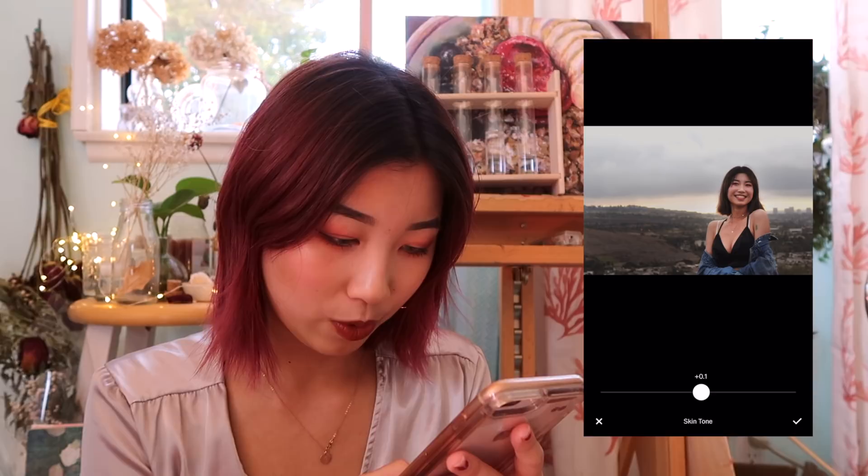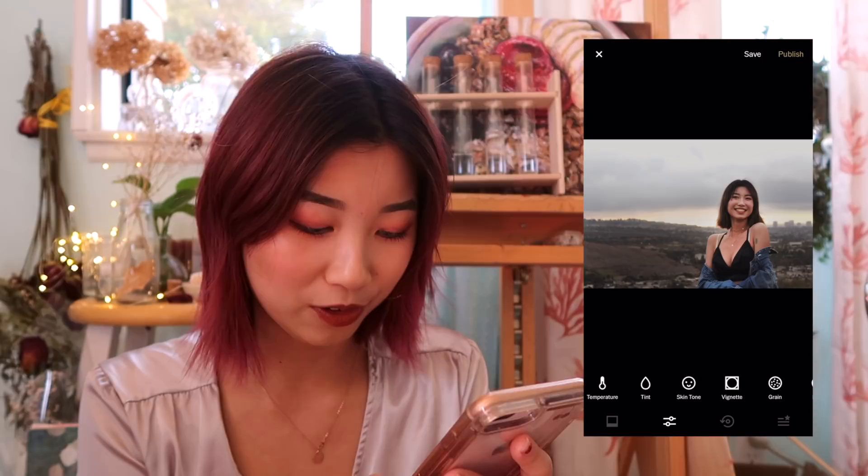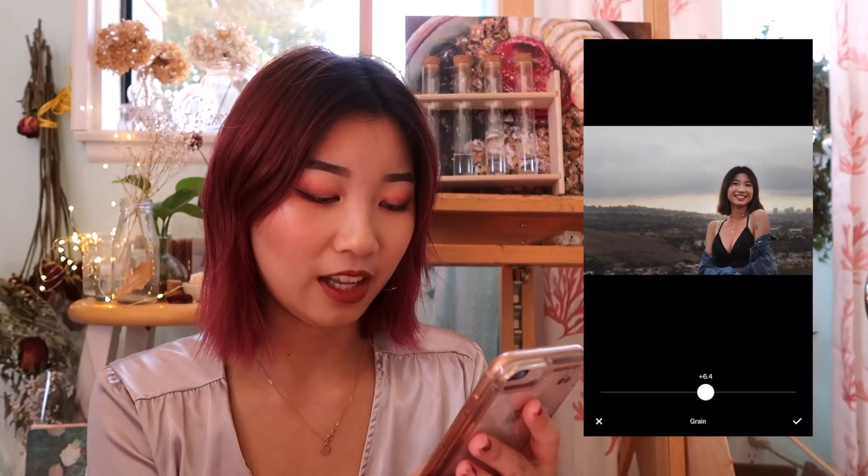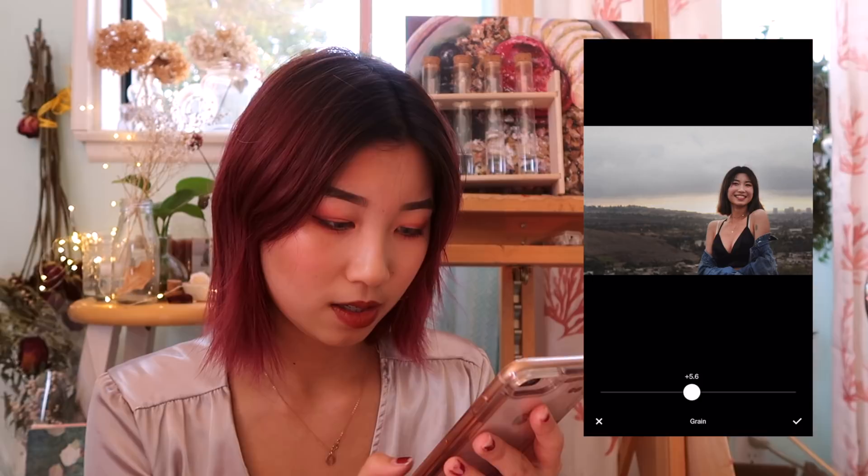And then I like to do a little vignette. And then I tone up the grain because I like my pictures grainy — I want that vintage aesthetic. So that seems okay. And this is pretty much all I do in VSCO, and then I save it.